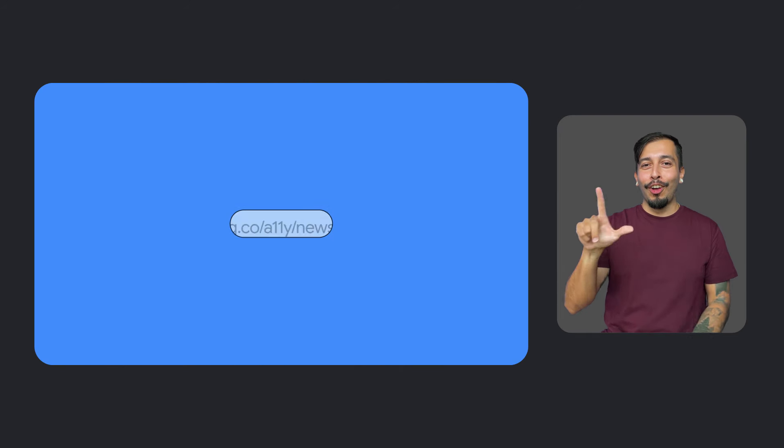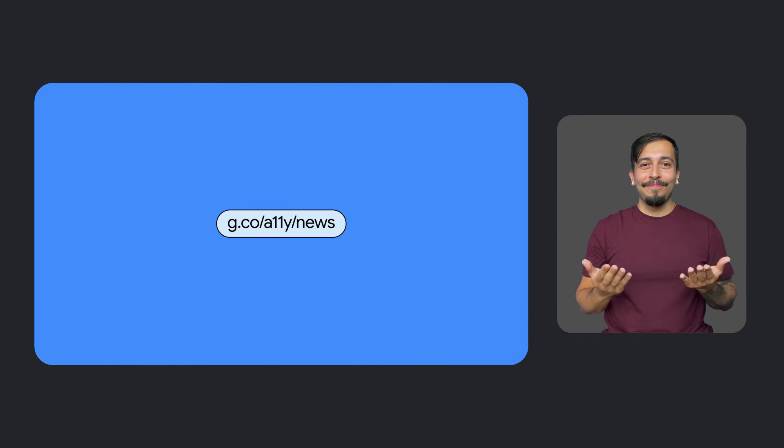That wraps up this episode of What's New in Google Accessibility. Thanks for tuning in. Be sure to check out our YouTube video description, where we've linked to more details about many of these updates. If you want to learn more, sign up for our newsletter at g.co/a11y/news, or by clicking the link in the description of this video. Until next time!